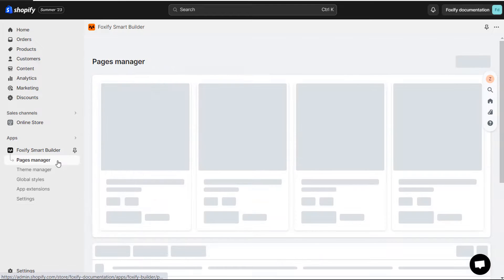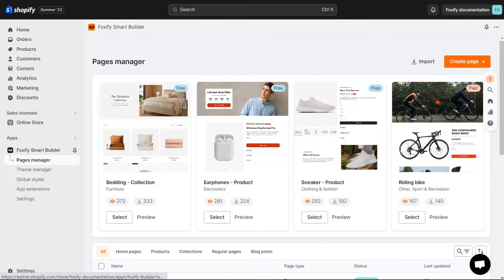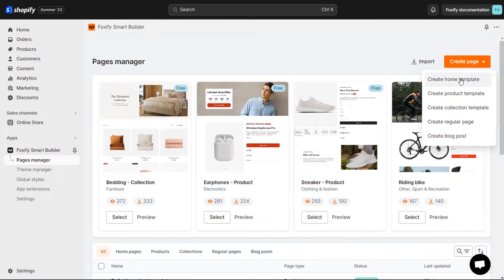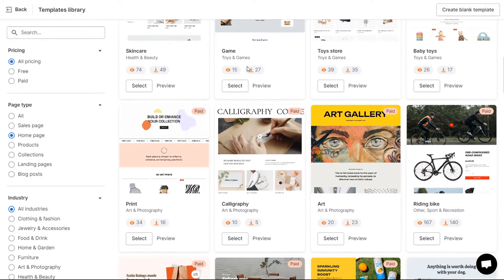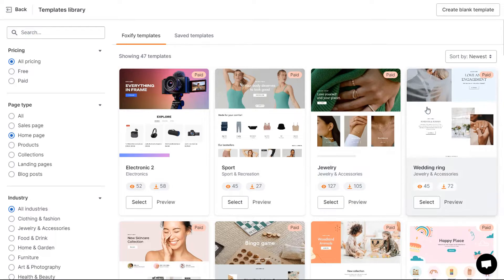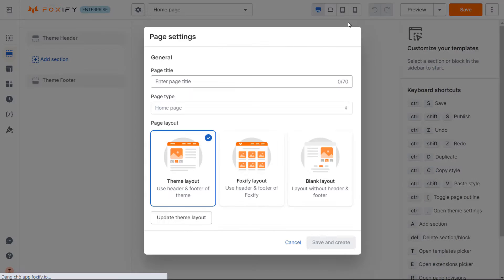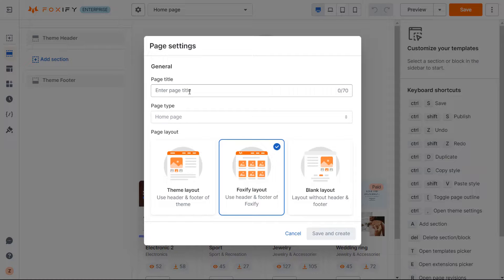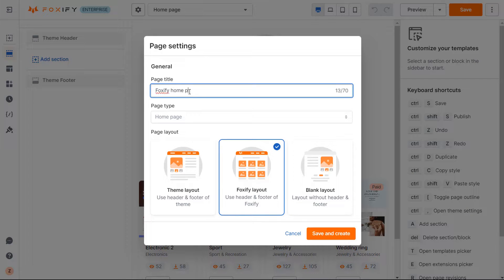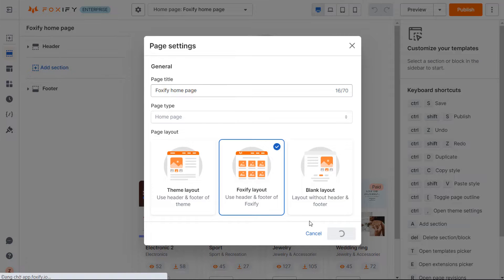Then, I will create a home page, but you can create any other page type as you wish. From the Foxify dashboard, select Create Page. Here I will use a blank template. Give the new page a name and set the page layout. I will choose a Foxify layout, but you absolutely can select other layouts — either use your current theme layout or create a blank layout without header and footer section.